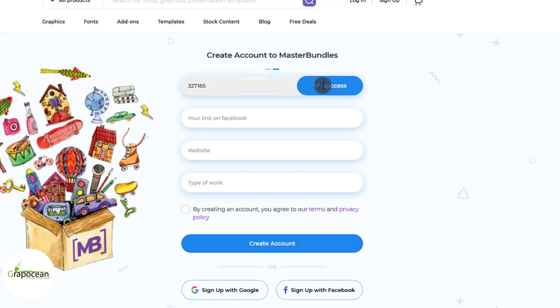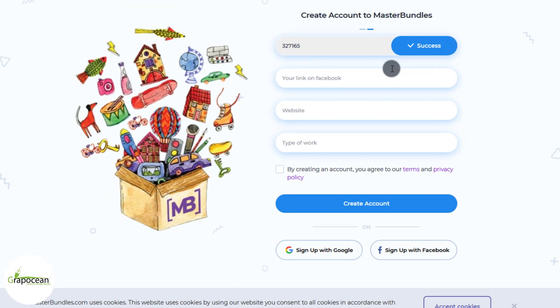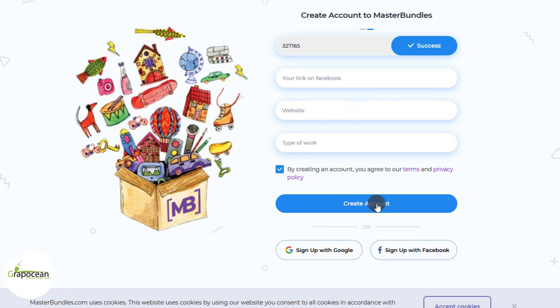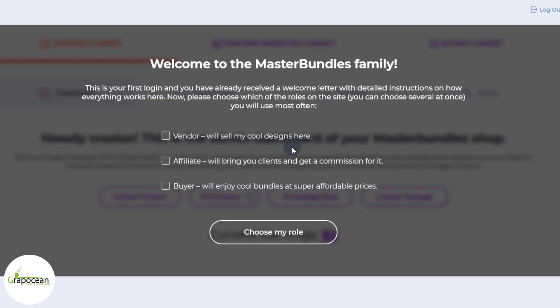From there, submit the verification code. Here you can put your Facebook profile link, your website, and what type of work you do. Then check the privacy policy box and click on Create Account.